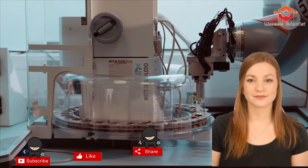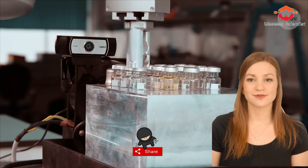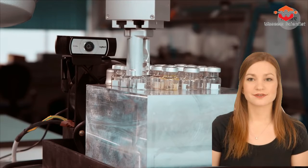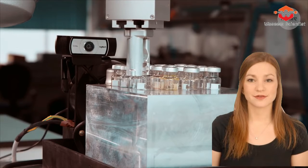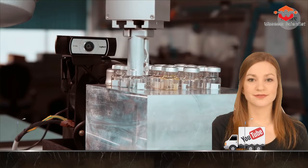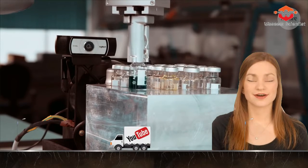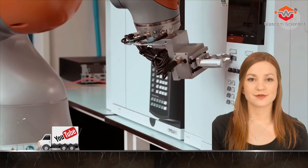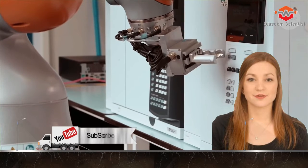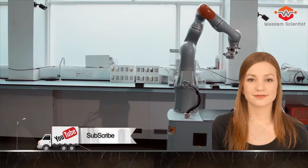In this first run, researchers at the University of Liverpool let the robot scientist loose in the lab, with the goal of investigating new catalysts for splitting water into hydrogen.